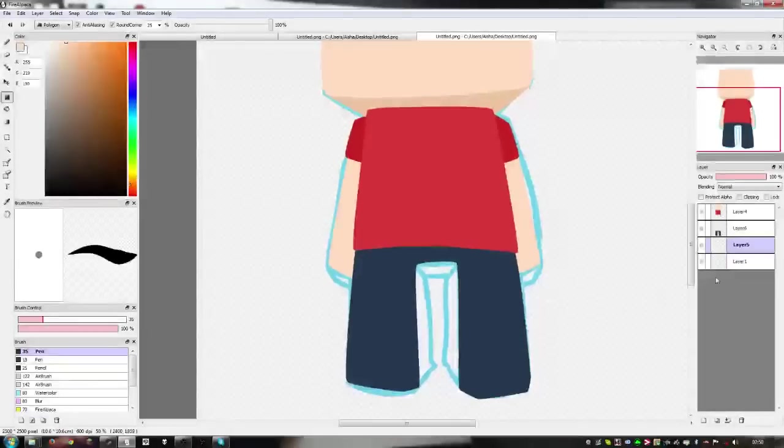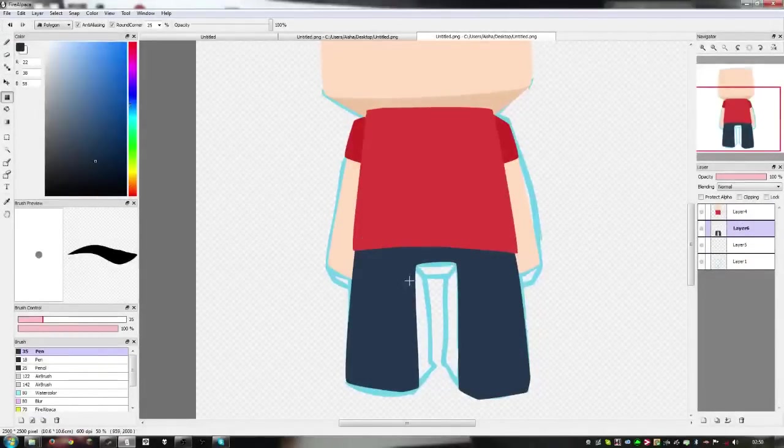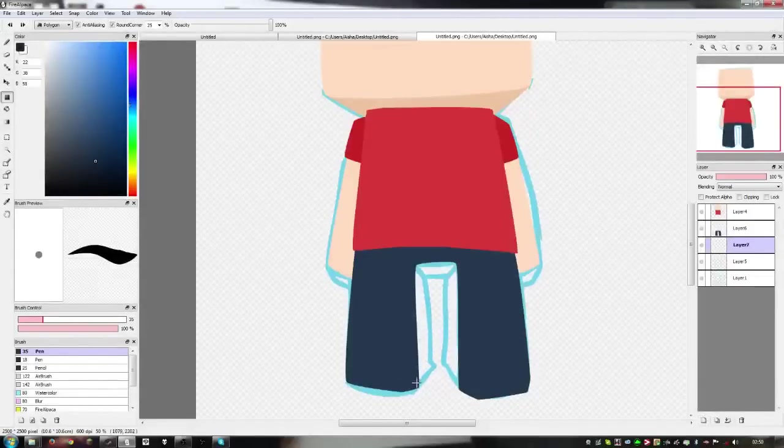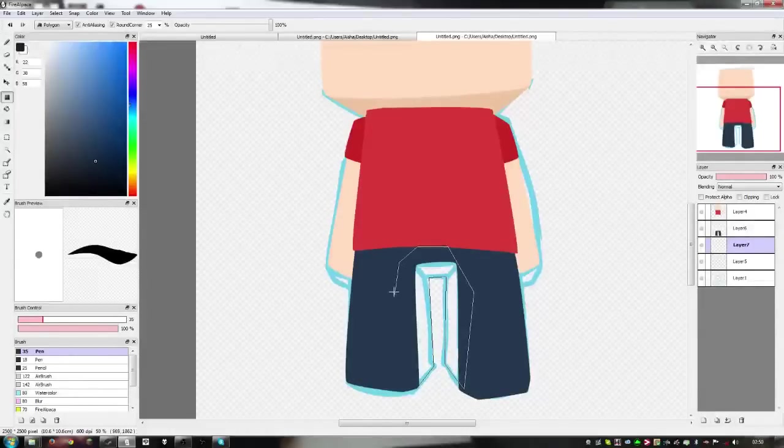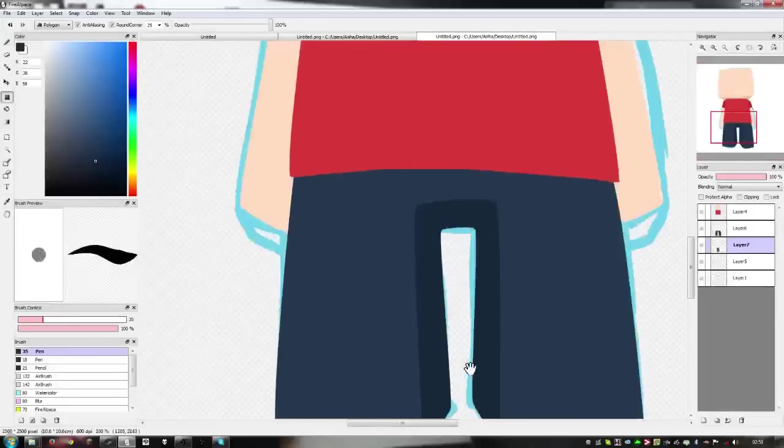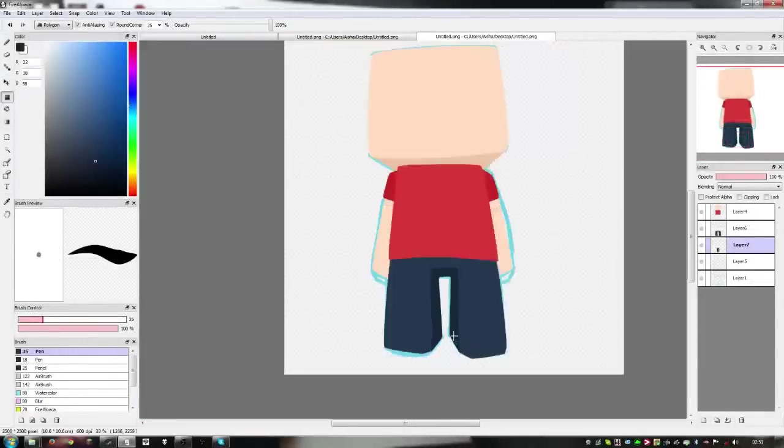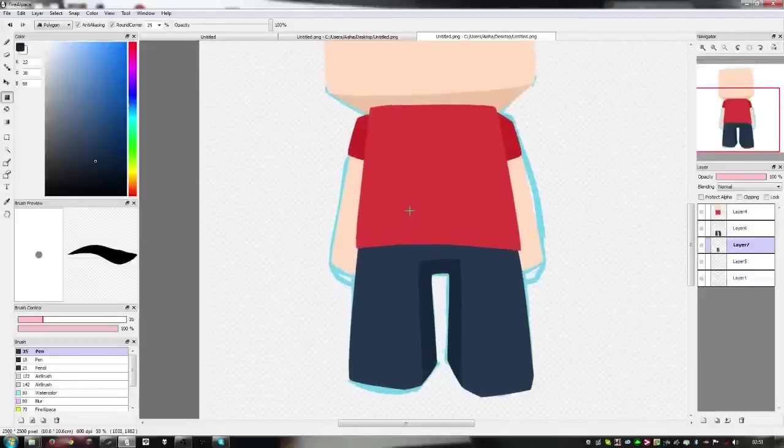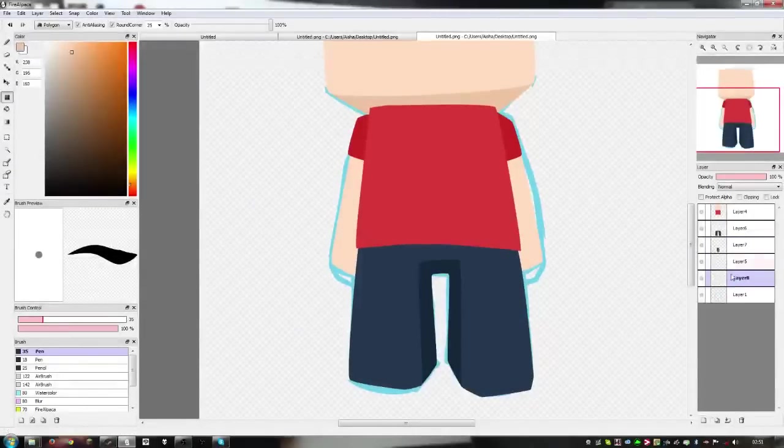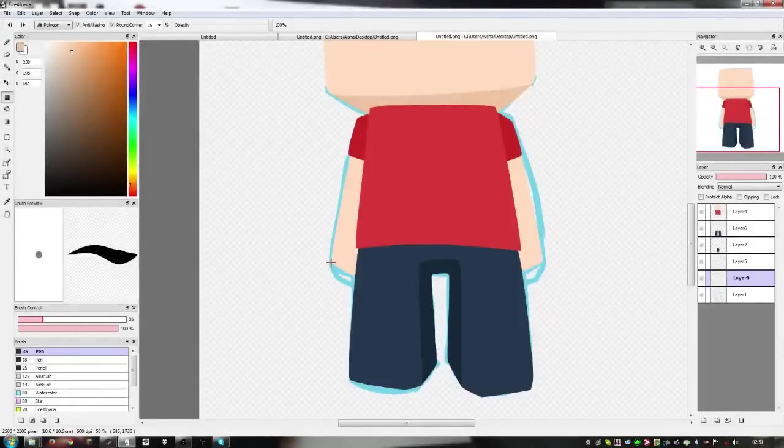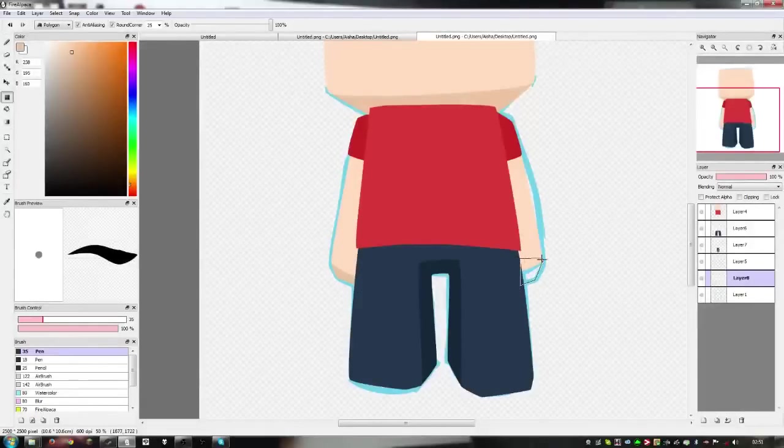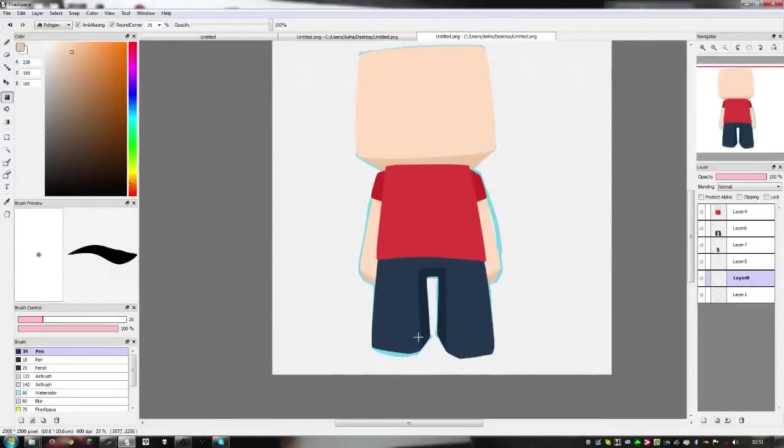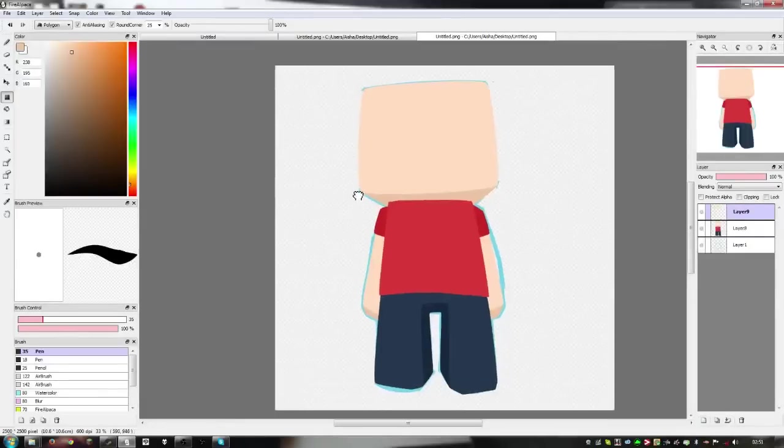Then we're going to grab a darker color of this. Click Alt, choose that color, make it slightly darker. Make a new layer underneath the trouser and add the darker shading. Now grab this darker skin color and add a little bit under here. As you can see, it looks quite nice. Now we can add shoes if you want to. I'll leave you guys to be creative and do that.